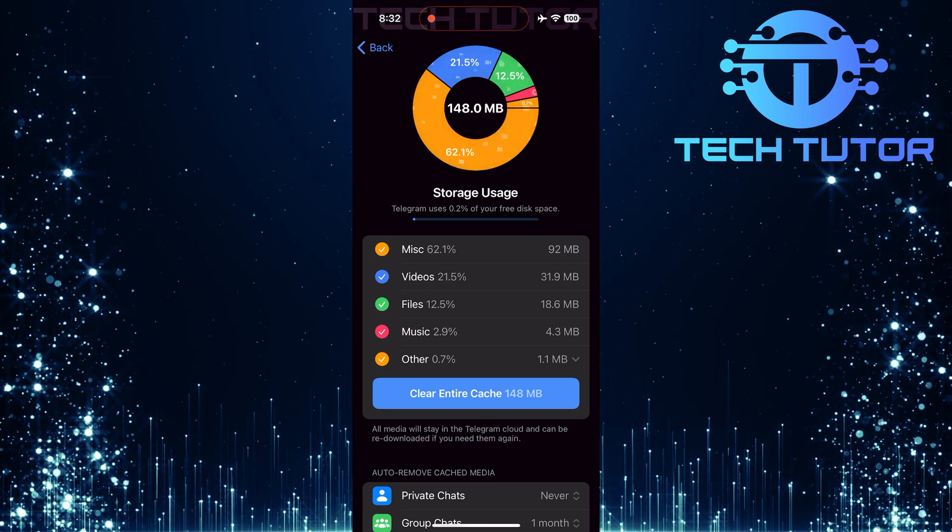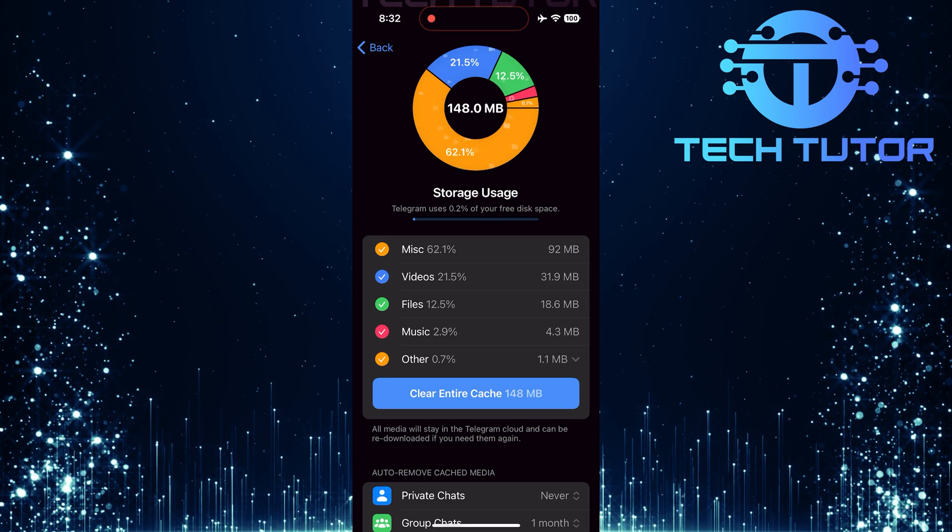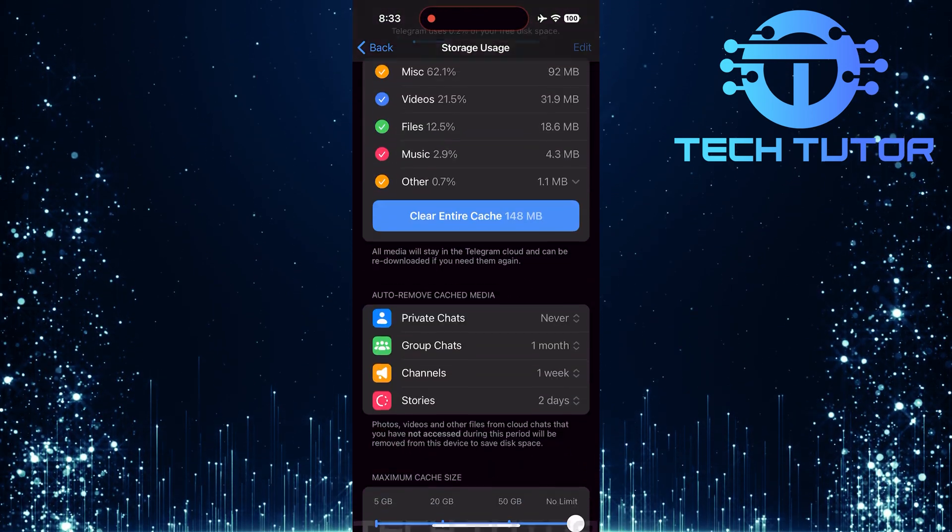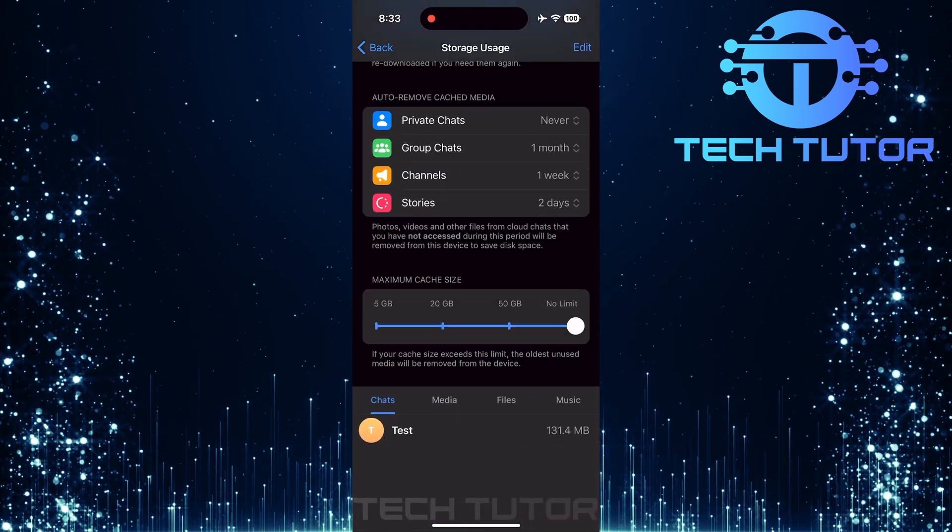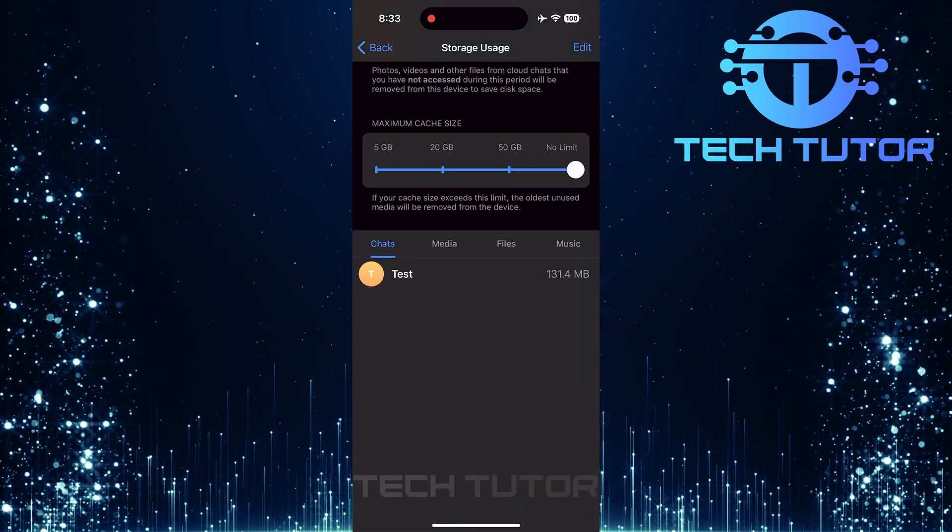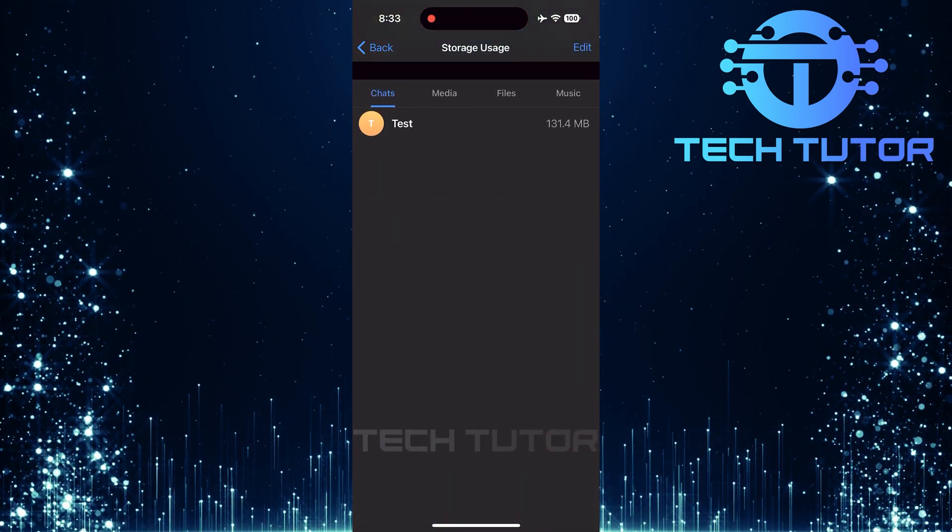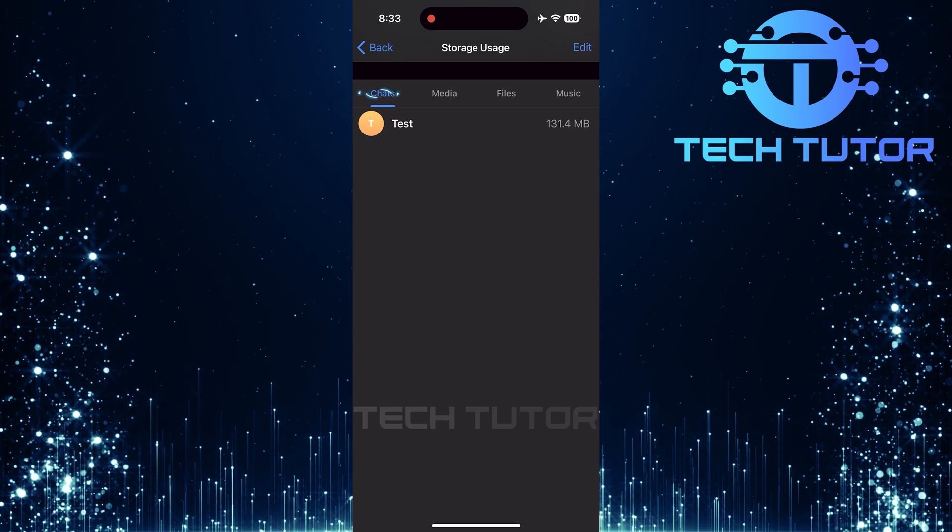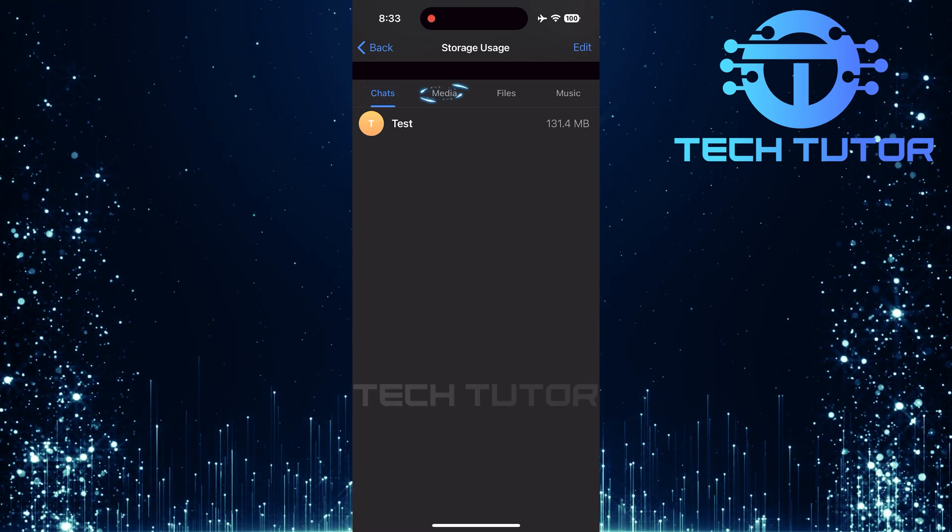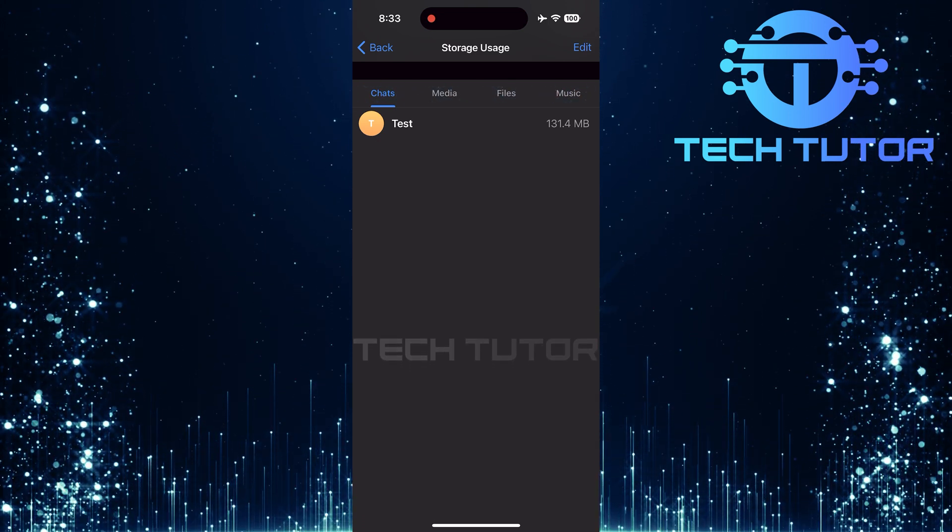To find those downloaded videos specifically, simply scroll down to the bottom of this page. You will come across sections labeled chats, media, files, and music.